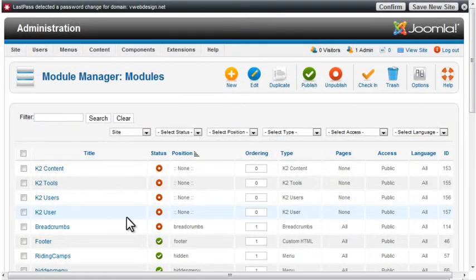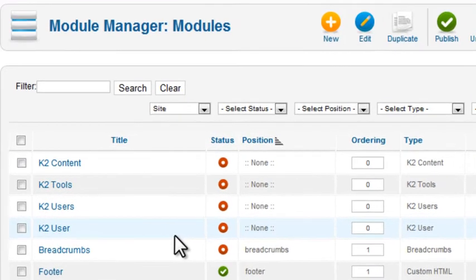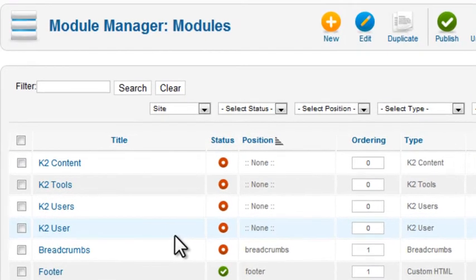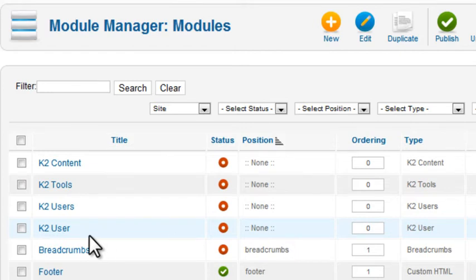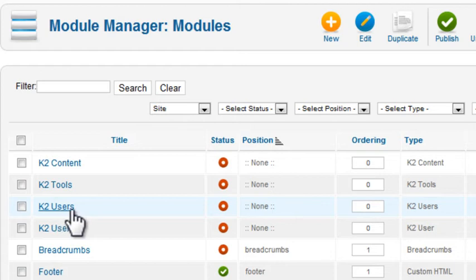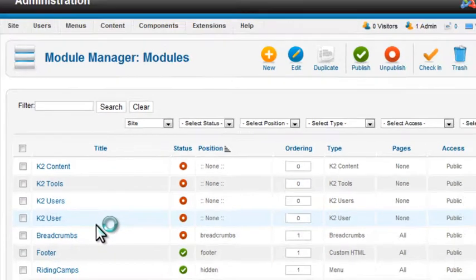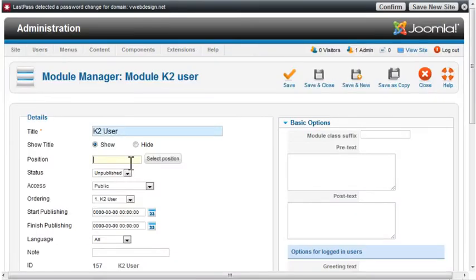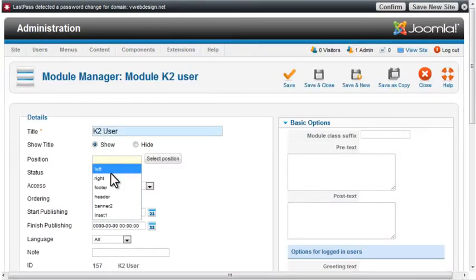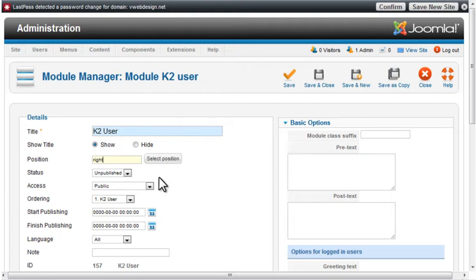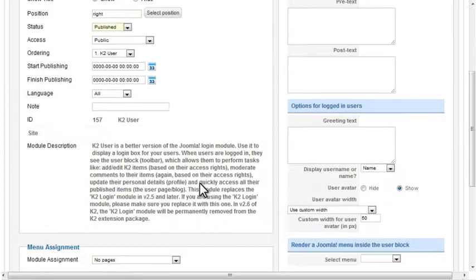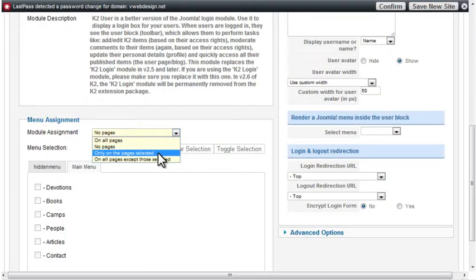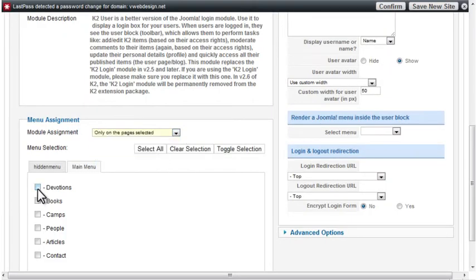In order for the K2 user group settings to take effect, you need to use the K2 user module for logins rather than the standard Joomla login module. From the module manager, click the K2 user, not users, the K2 user module. I'll display this in the right column on the devotions page.